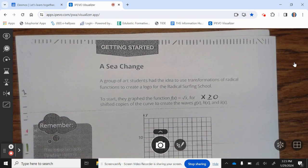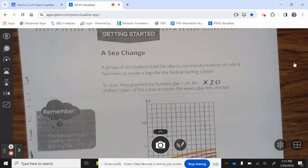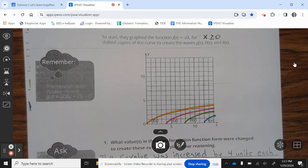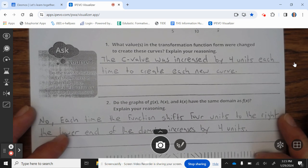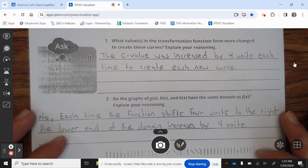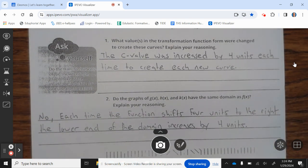Getting Started: A Sea Change. A group of students had the idea to use transformations of radical functions to create a logo for the Radical Surfing School. To start, they graphed the function f of x equals the square root of x for x greater than or equal to 0, and shifted copies of the curve to create the waves g of x, h of x, and k of x. What values in the transformation function form were changed to create these curves? Explain your reasoning.